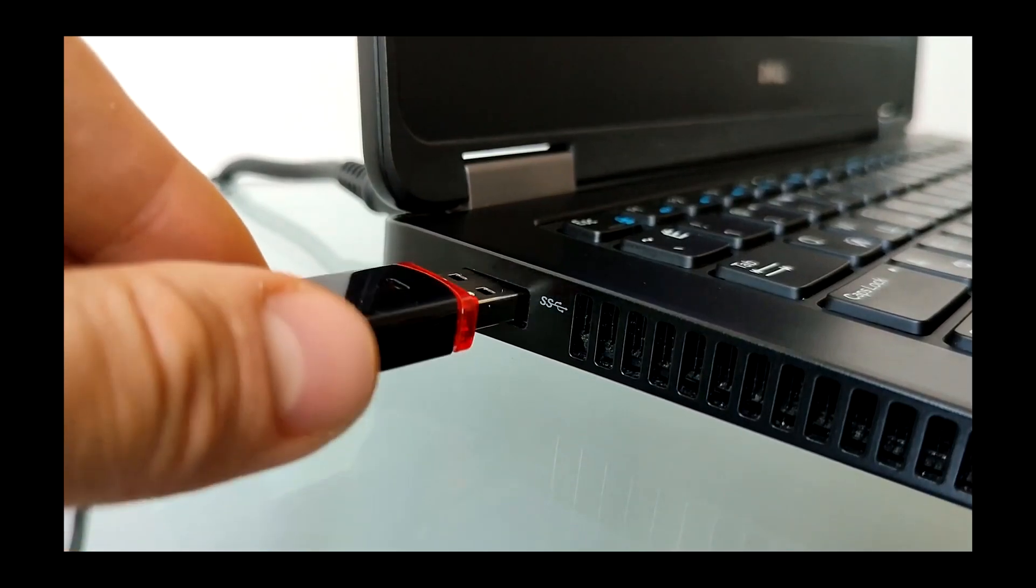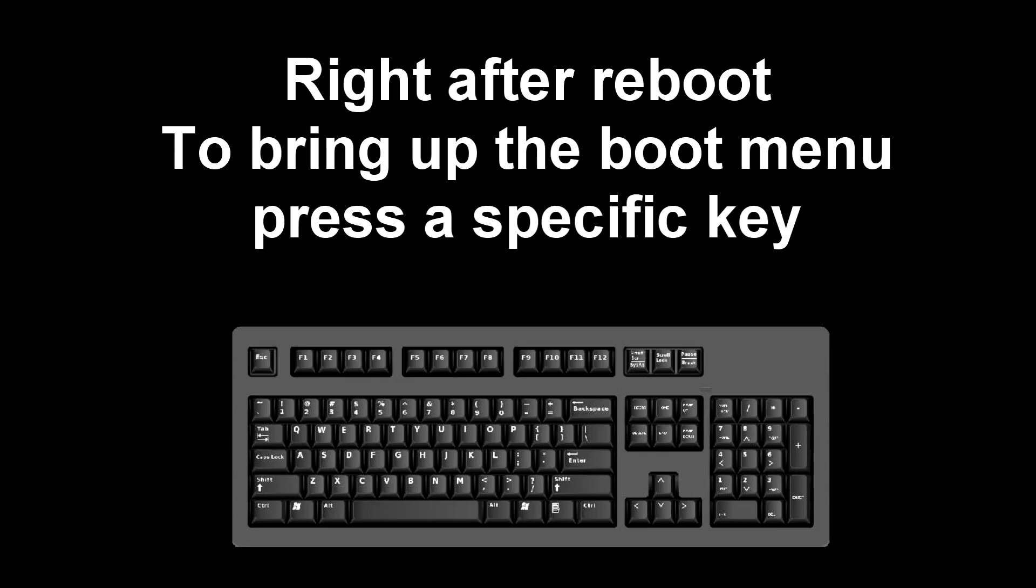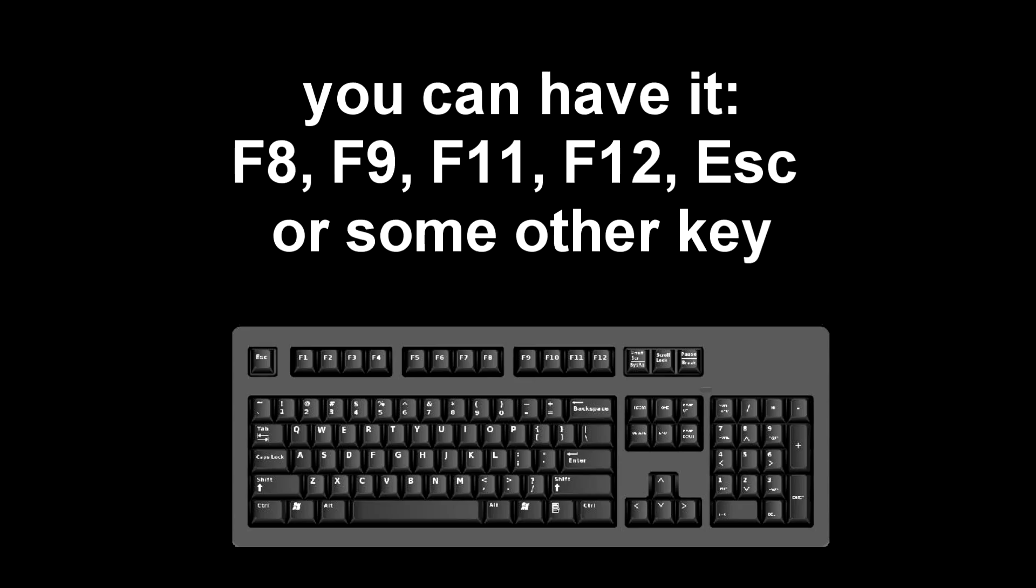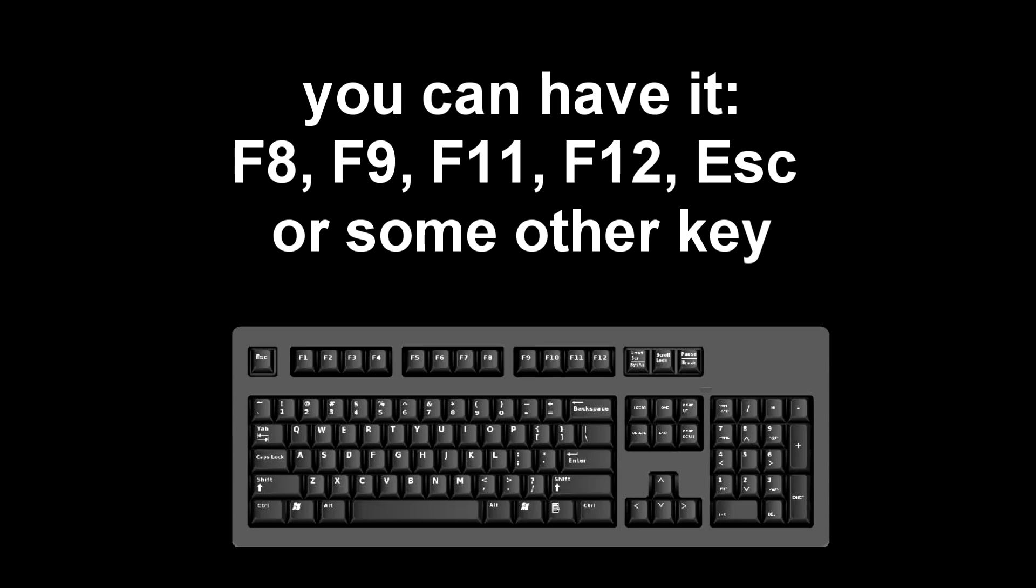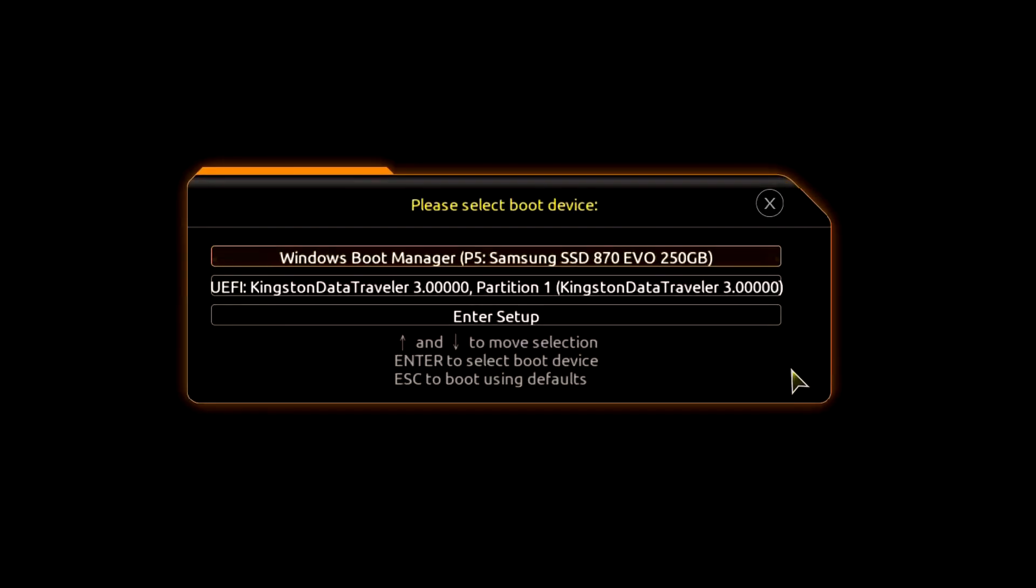Connect this USB flash drive to your computer and restart your computer. Immediately after the start of the reboot, continuously press a certain key on the keyboard to bring up the boot menu. I press the F12 key, for you it could be F8, F9, F11, F12, or some other key, there is no single standard and different computers may have different keys to call the boot menu.